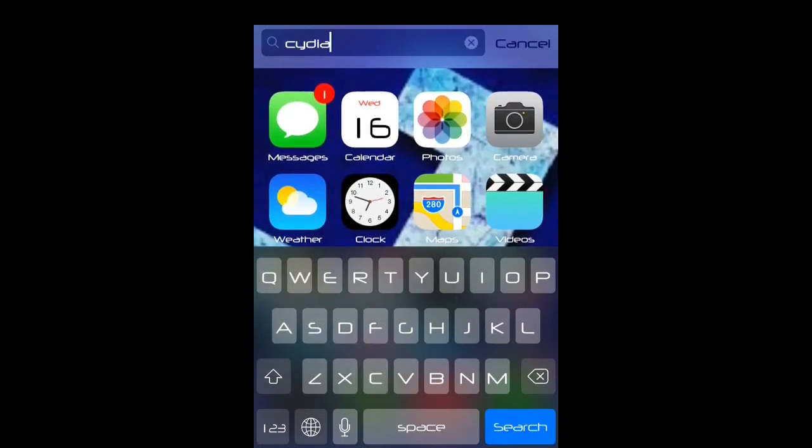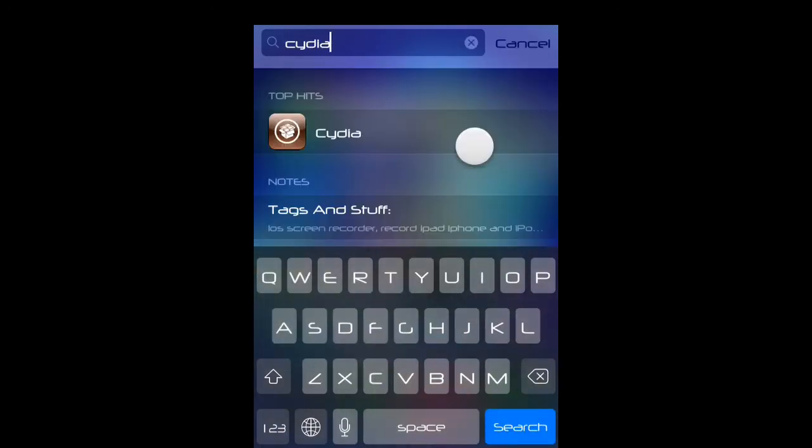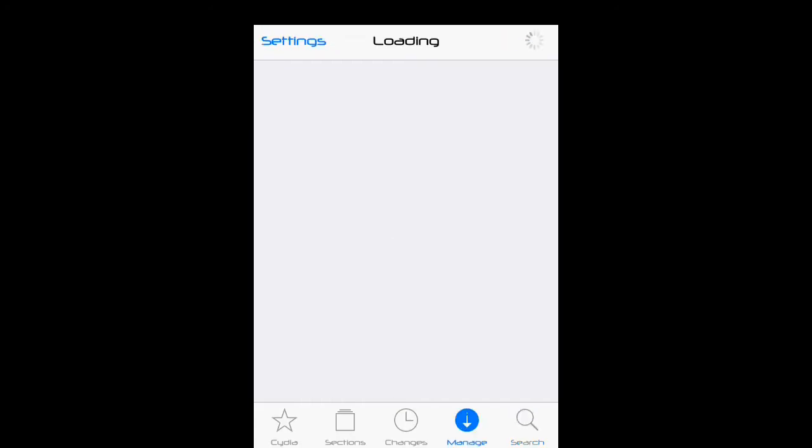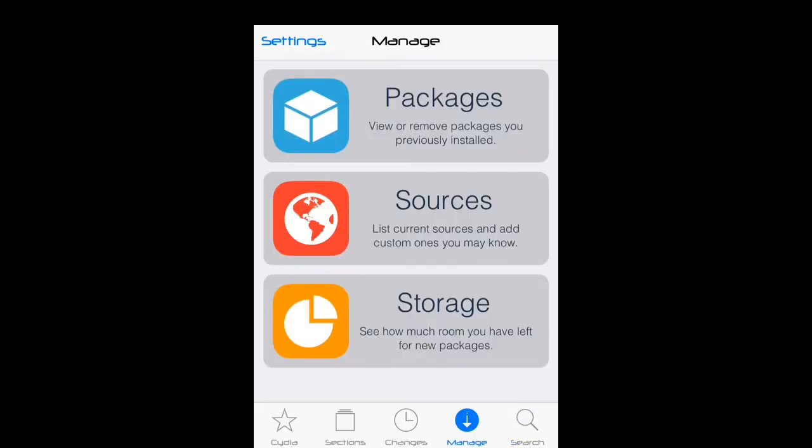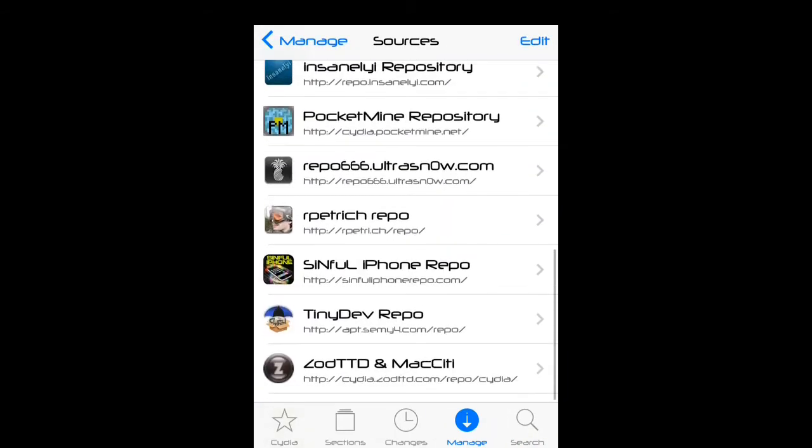When you open Cydia, let it load. Once it's loaded you want to go to manage, go to sources, and then you want to add.